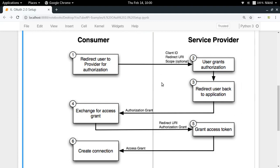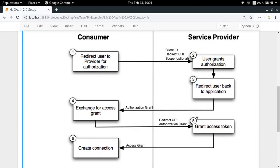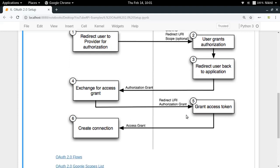The user will grant authorization to the application, and then be redirected back to your application with some authorization grants — that is, some permissions. All of this is done through the service provider's website. Once the application has been granted access to all the private resources, it can ask the Google server for access tokens. Once those access tokens are provided, a connection can be created and your application can take actions on your behalf. The best thing here is that the user never needs to provide any secret information to the application directly.